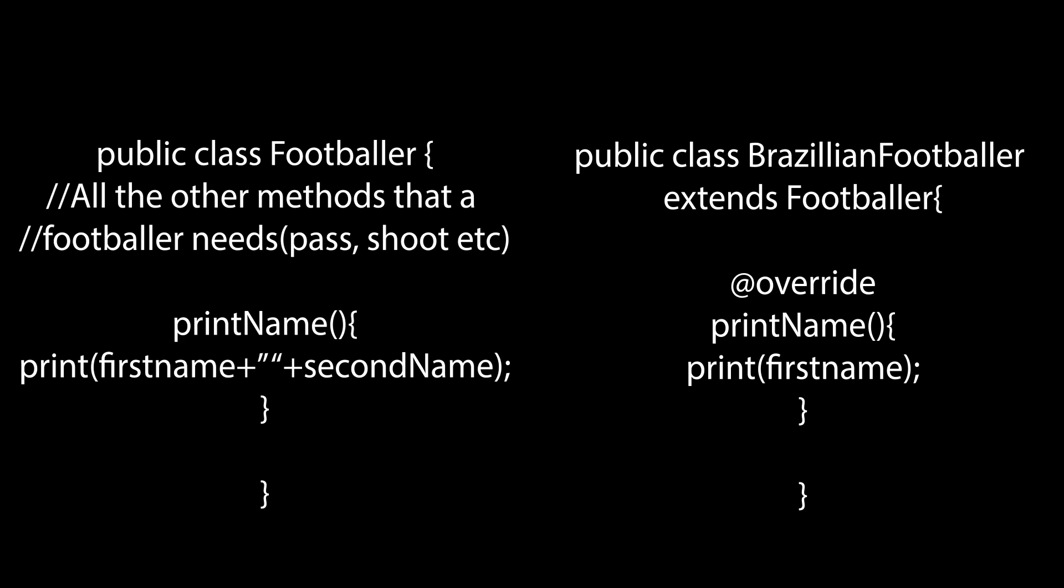So as we can see here, we have two classes, one being the superclass footballer which has all the methods that a footballer needs, and the other class being Brazilian footballer, which inherits from footballer but has a different implementation of the print name method, which is more appropriate for a Brazilian footballer. This, in a nutshell, is how method overriding works.